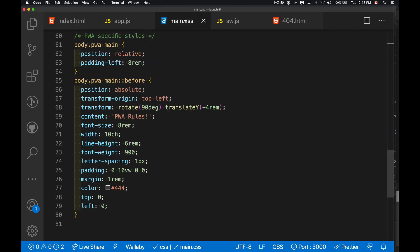All I did in the CSS was if the class is on the body element, my main element is position relative, I put some extra padding on the left side of the page, and then I used the before pseudo element to render some text that's rotated down the left-hand side of the page. That's all I did.